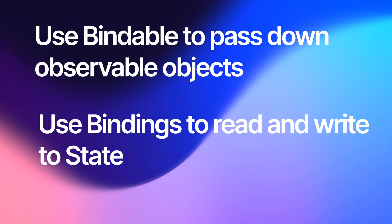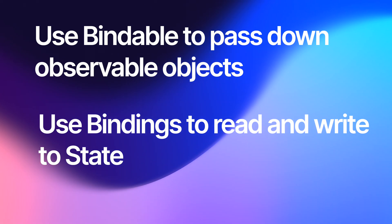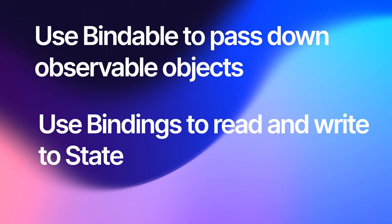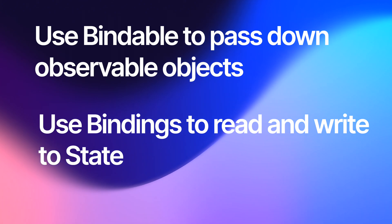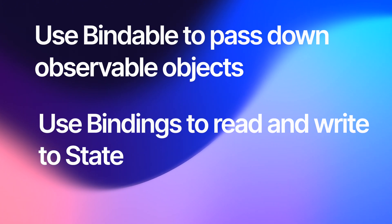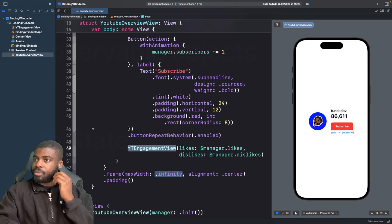And binding, you want to use this when you have some kind of state that you need access to so you can read and write to it. They're the rules that I would follow.